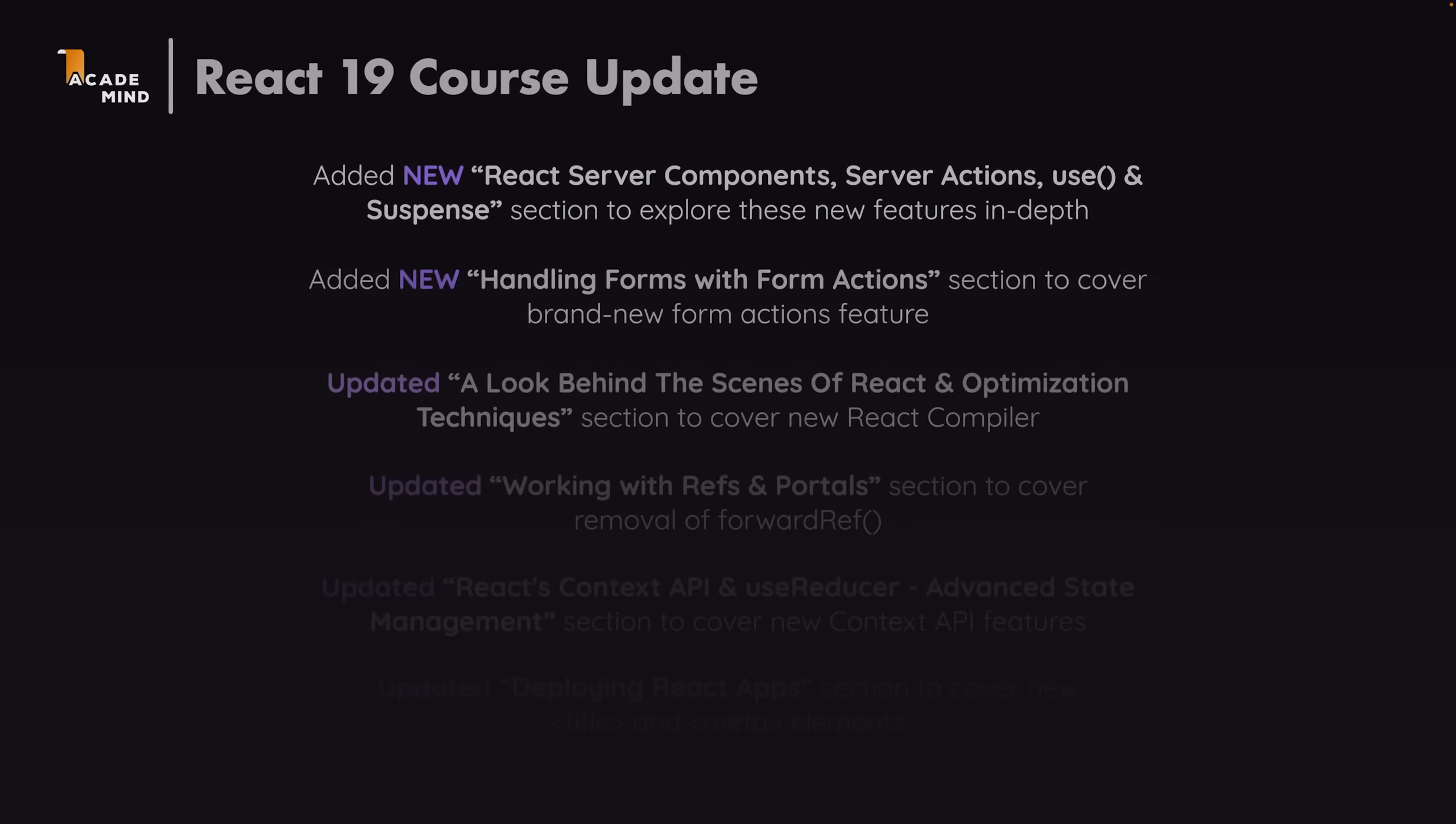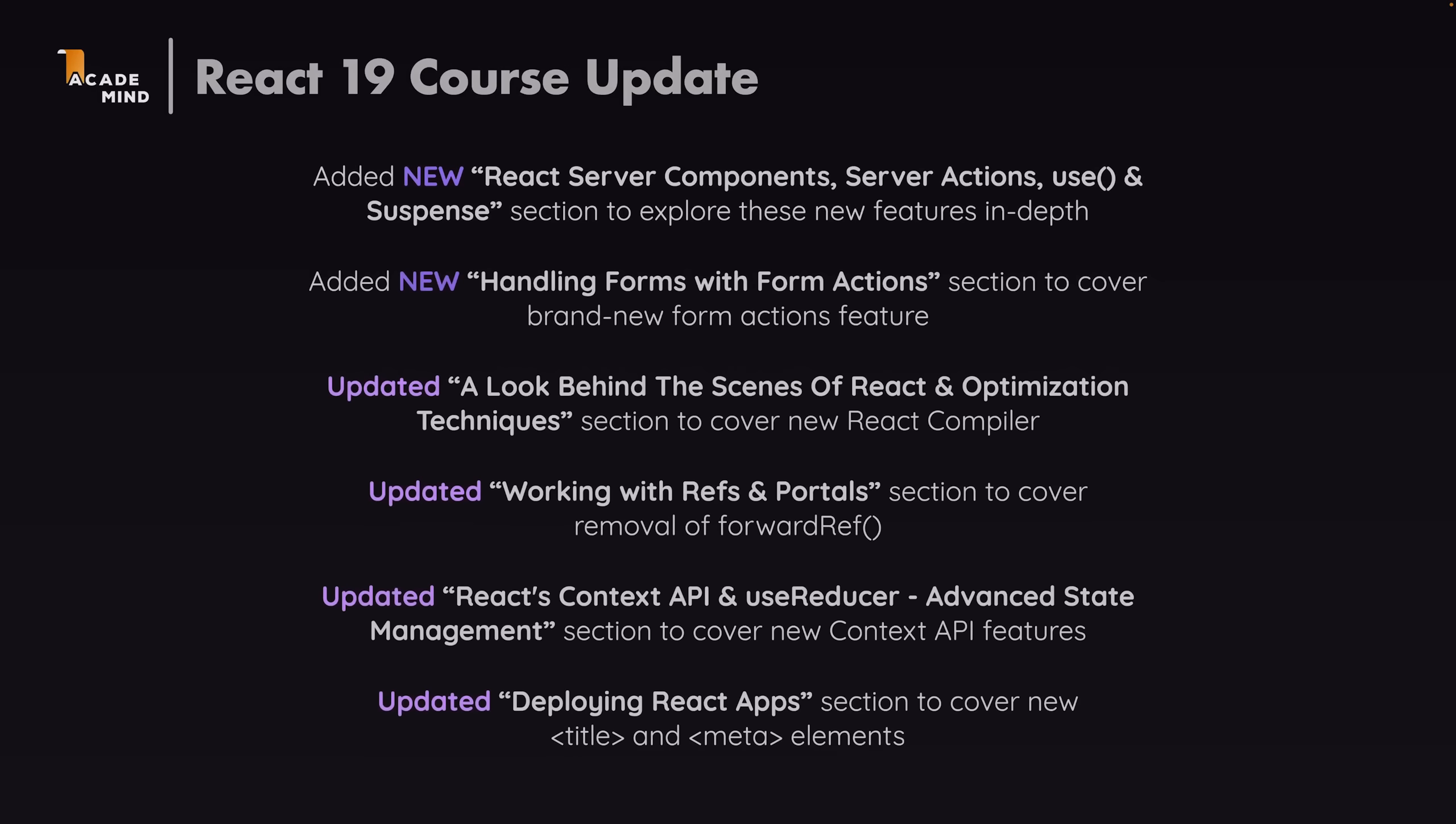So React 19 was released and by the way I also already added some content to my React course to cover the new features added by React 19 which I'll explain in this video here as well and to also